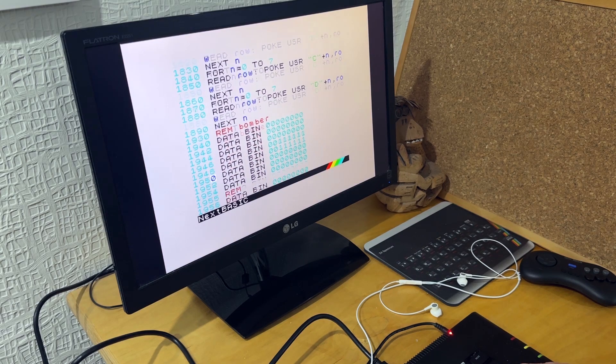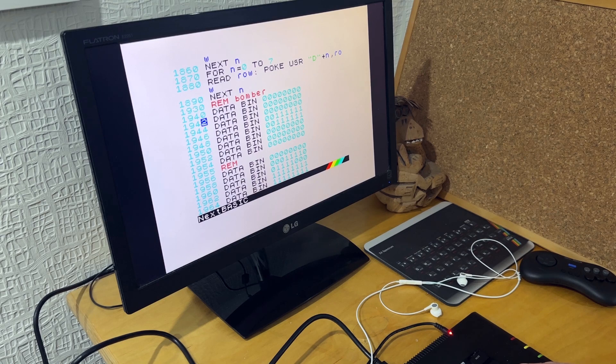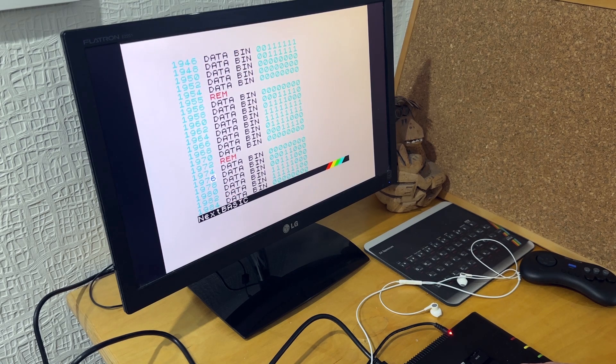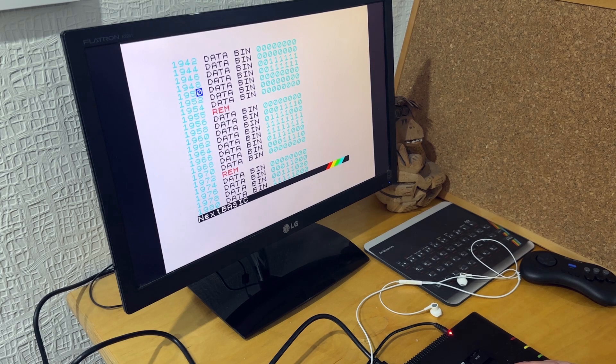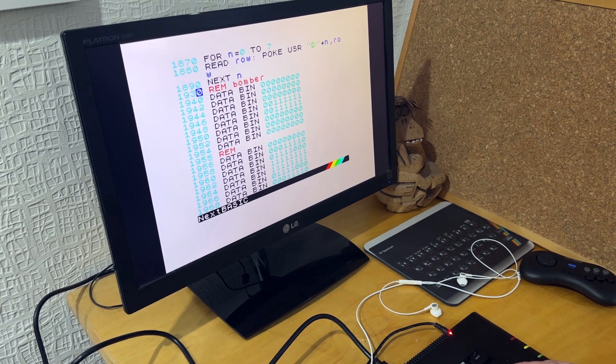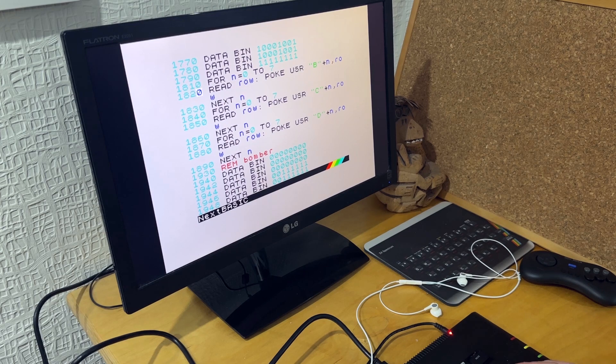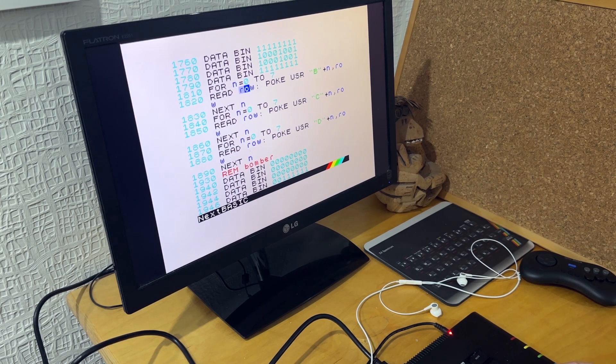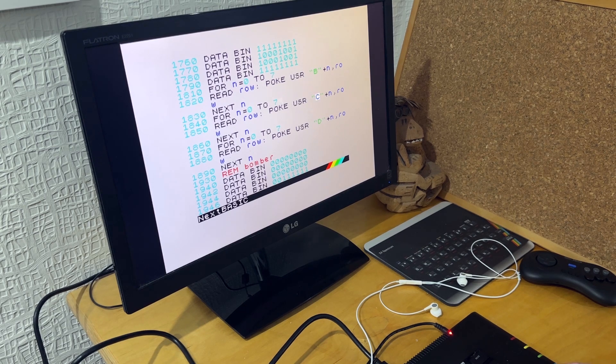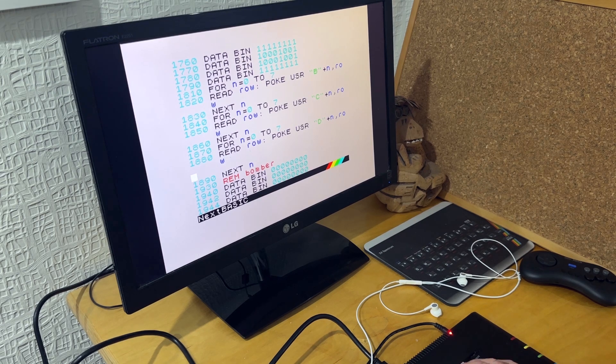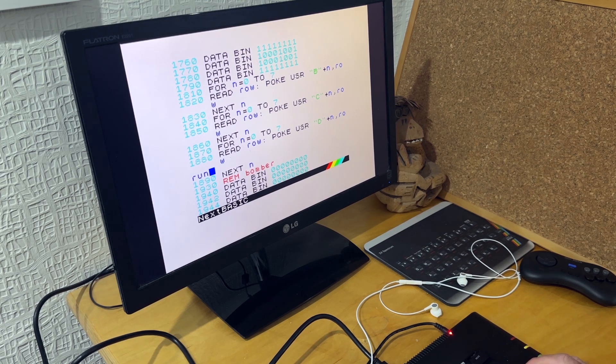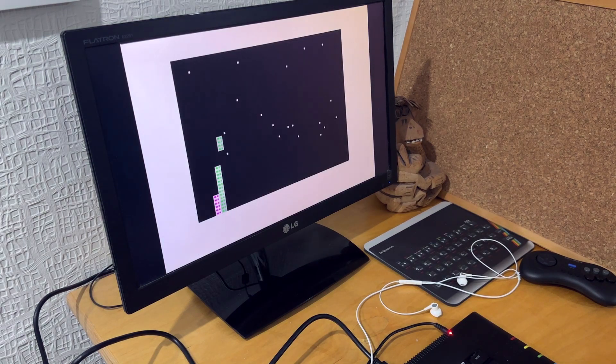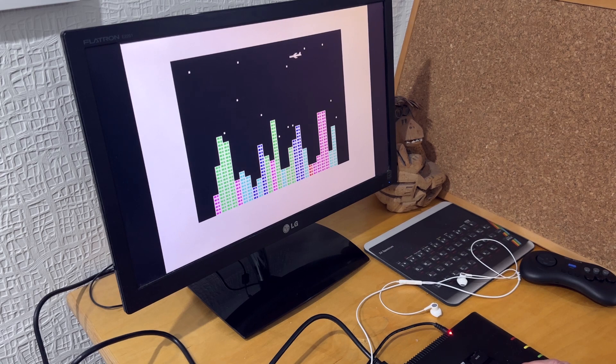Then I've done something similar for the bomber. So the bomber is made up of three characters. So I've got three times eight data statements for the bomber. And this code here pokes that data into the B, C and D graphic characters. So you can see that the plane is now looking a bit more like an aeroplane as it flies across.